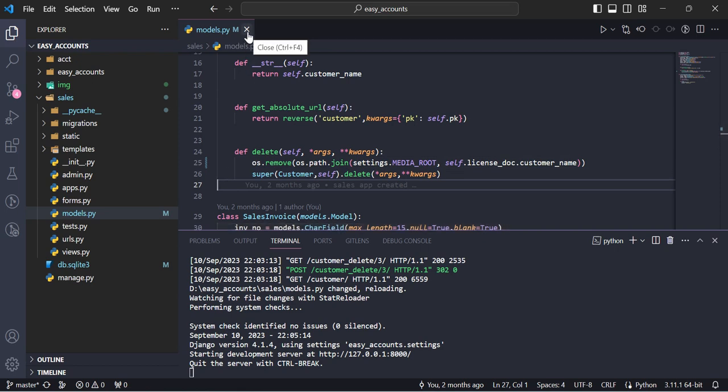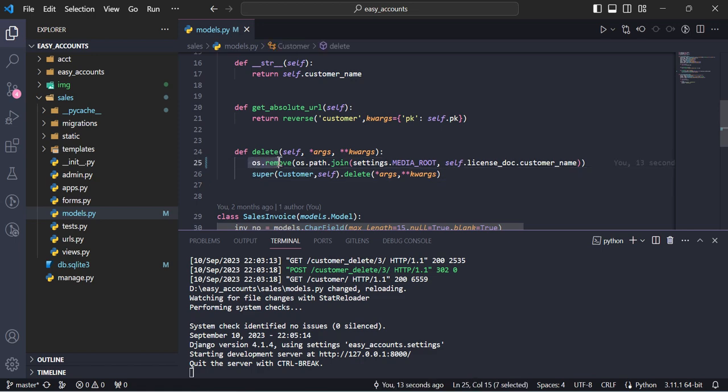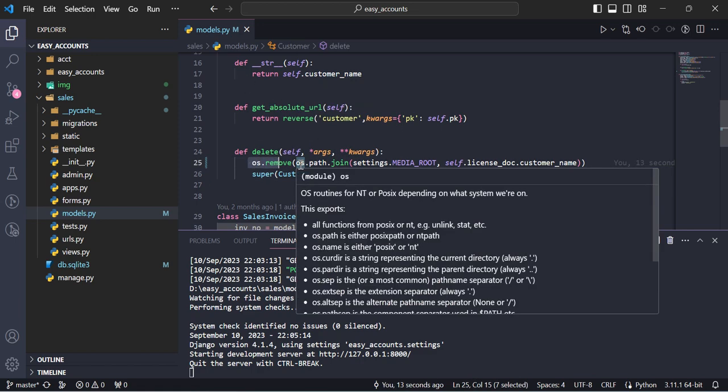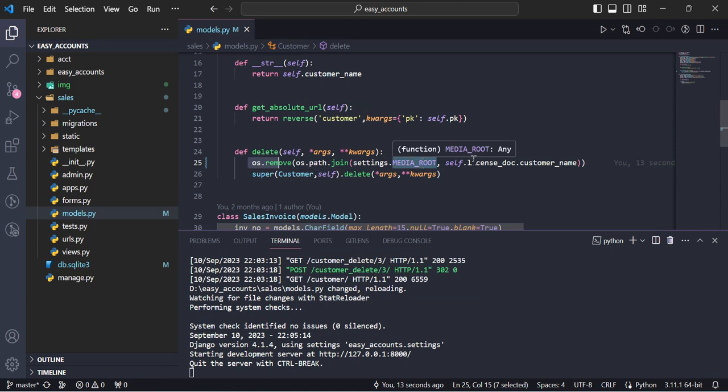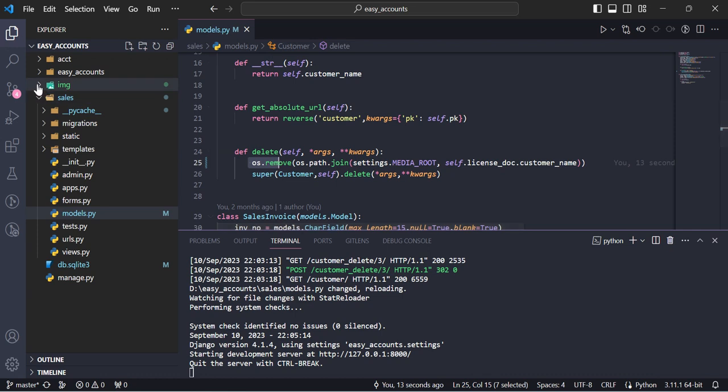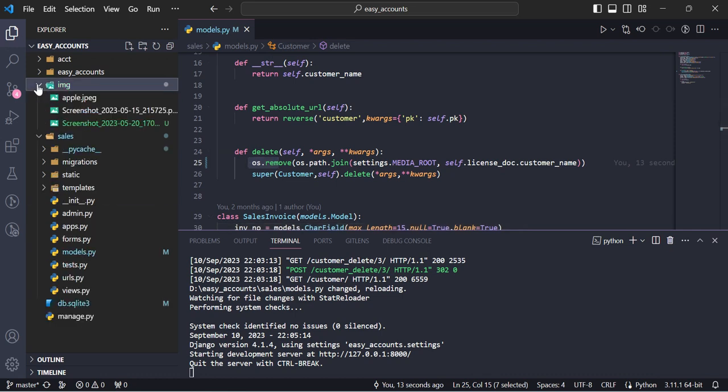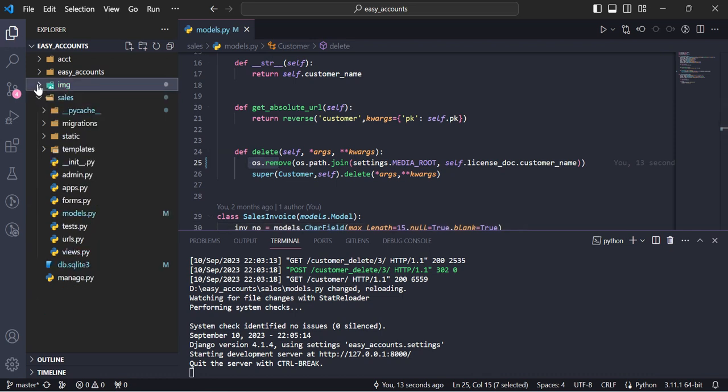Then this is actually Python command for removing the file. This is path, os.path, media path, and this is name of the file which we are using here. So this is model.